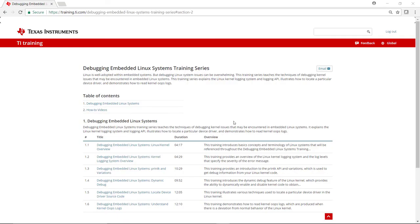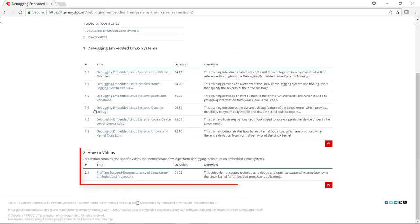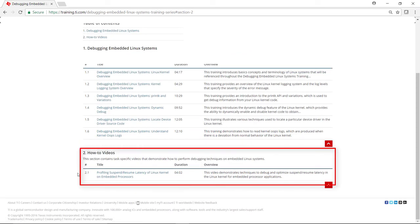The second section is how to videos. This section contains task specific videos that demonstrate how to perform debugging techniques on embedded Linux systems. Please check back as additional videos will be added to this series over time.